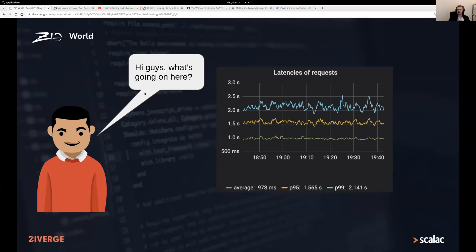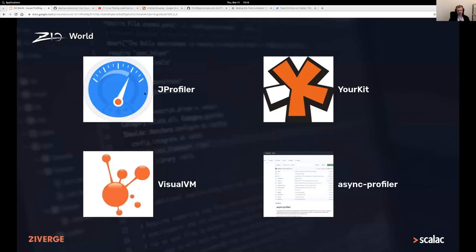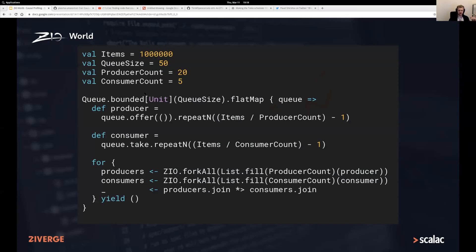Bob, obviously an experienced developer, turns to profilers. Coming from the JVM world, you have a good selection: JProfiler, YourKit, VisualVM, or async profiler. Of all of these I want to recommend async profiler — by far it's an amazing piece of software. In this example I'll use VisualVM, and we're not going to profile a web application but a small ZIO application. We're forking off a number of producers that put a fixed number of items into a bounded queue, and forking off consumers that take items from the queue, then waiting until everybody is done.